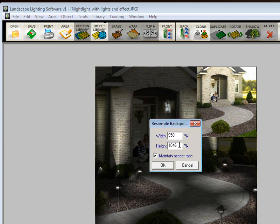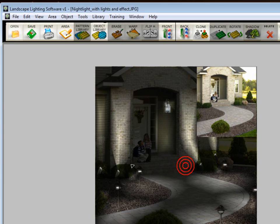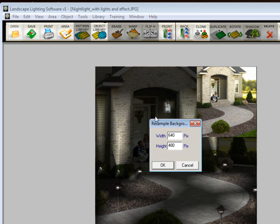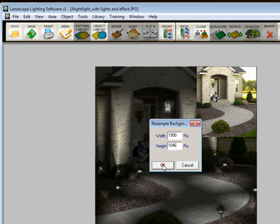So I want to make a blank palette that's going to be double the width, which would be 1900 pixels, and the height is going to be the same, 1046. So I'll cancel that. I go up here to file, new, and I'll put in here 1900 and 1046. And click OK.